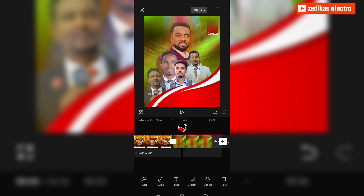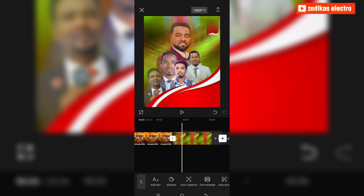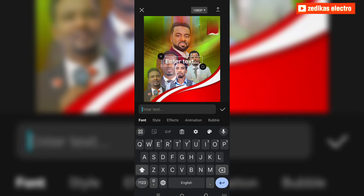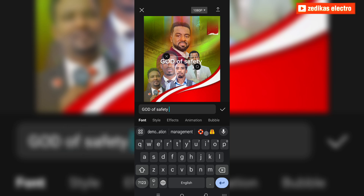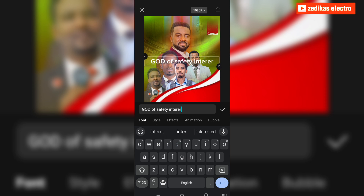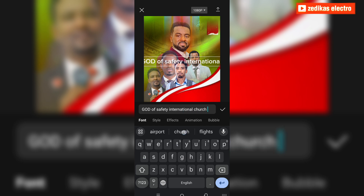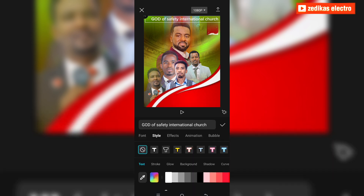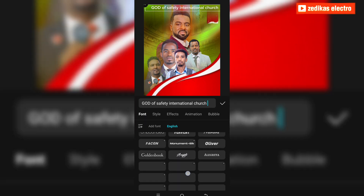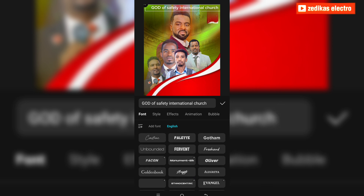I have to put the text over there. This is the church, so let's bring the church name. The church name is 'God of Safety International Church.' This is the text I need.